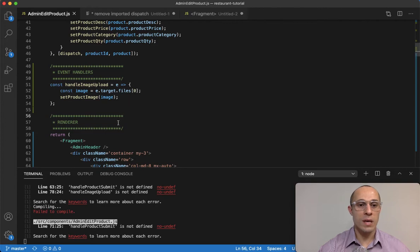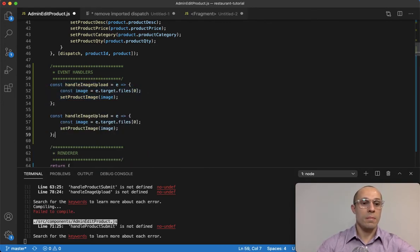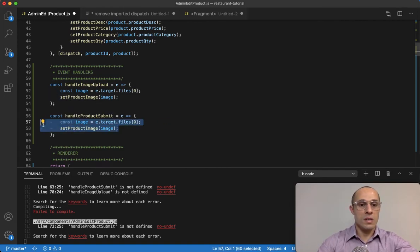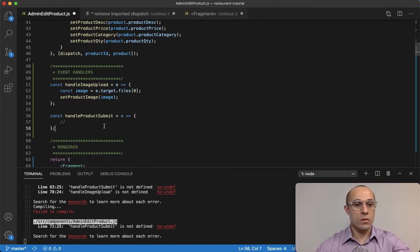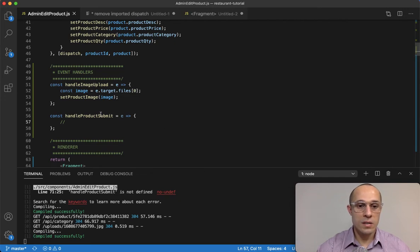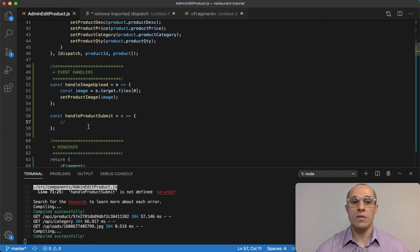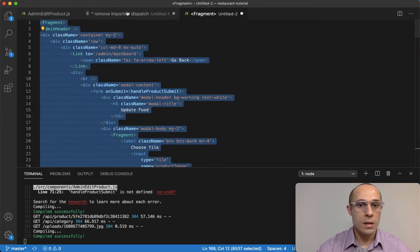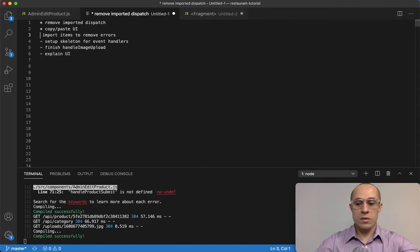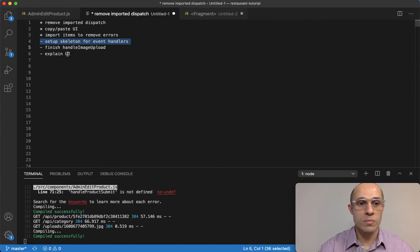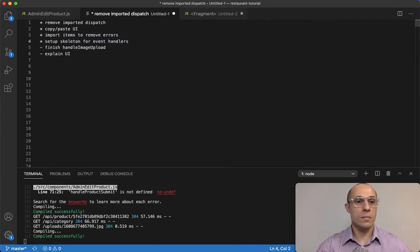With handleImageUpload taken care of, if we save and look at the errors, all we have left is handleProductSubmit. I'm going to copy the structure, paste it, and call this handleProductSubmit — and just delete the contents inside to leave an empty skeleton. It's just to remove the error for now. The handleProductSubmit will be taken care of in the next lecture, as that is the finalization of editing our product. All the error messages are now gone.